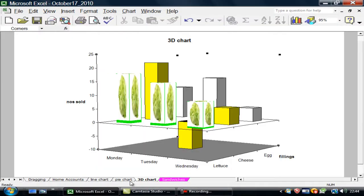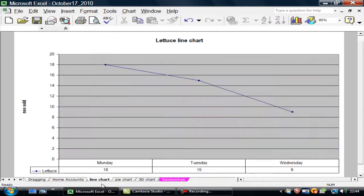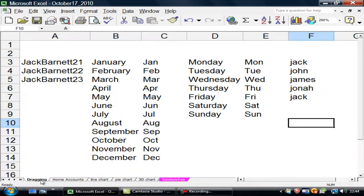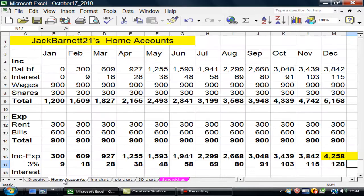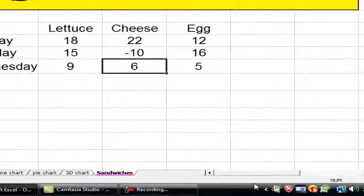I've tried to do three charts. A 3D chart. A pie chart. A line chart. I've looked at dragging. I've looked at some home accounts. And back to where I started. On some sandwiches. Thank you for watching.